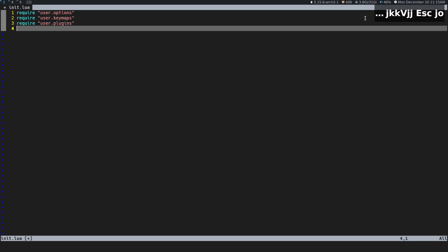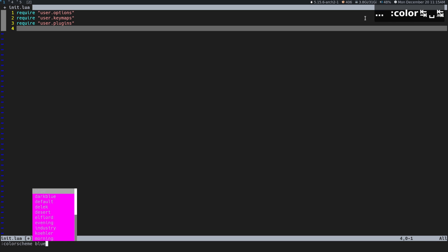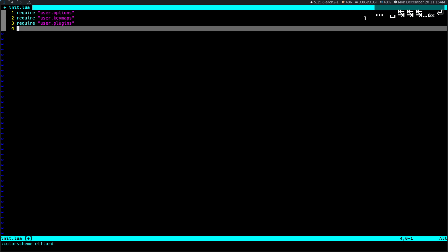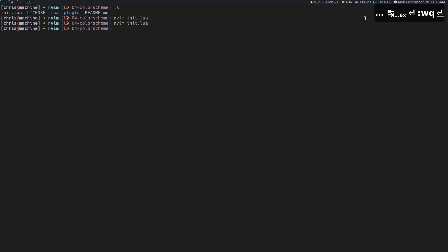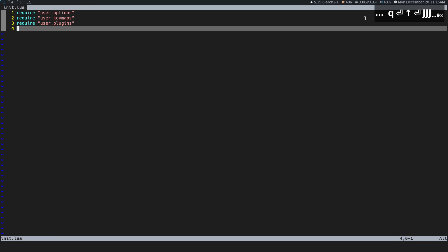Now, if we go into command mode and do `:colorscheme` and choose one, we can do that, but it won't persist. When I save and come back in, it's back to normal. So what we're going to do is actually persist one of these color schemes.